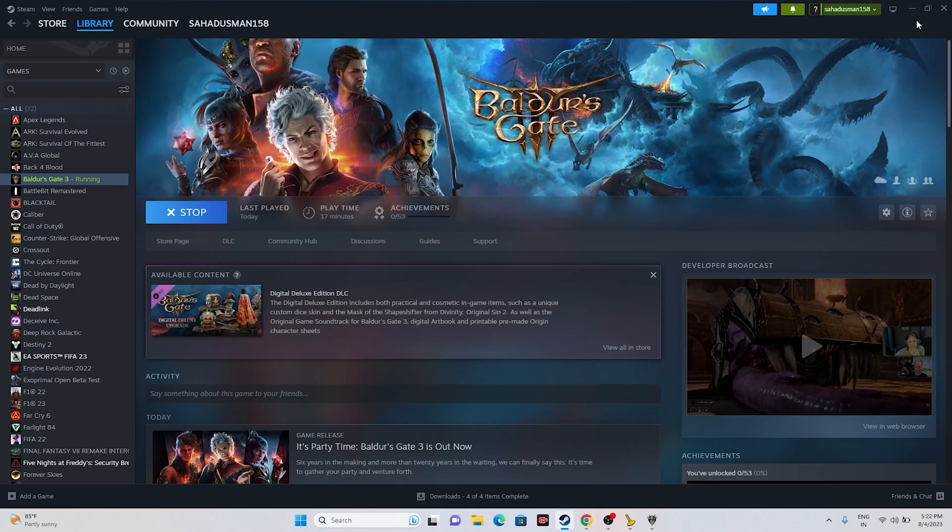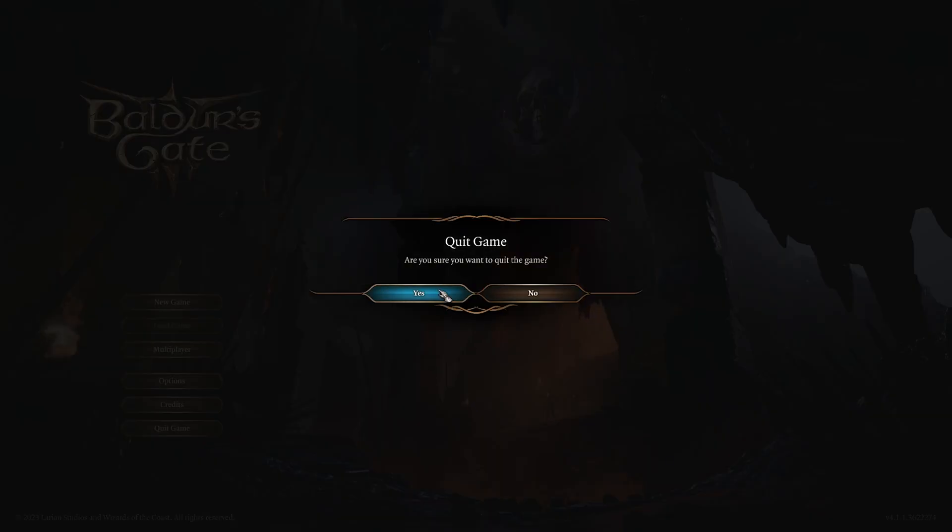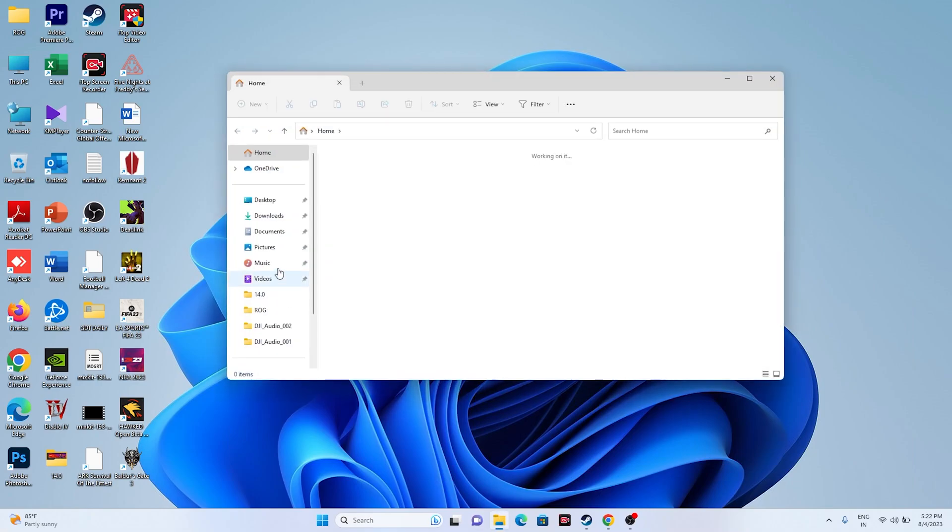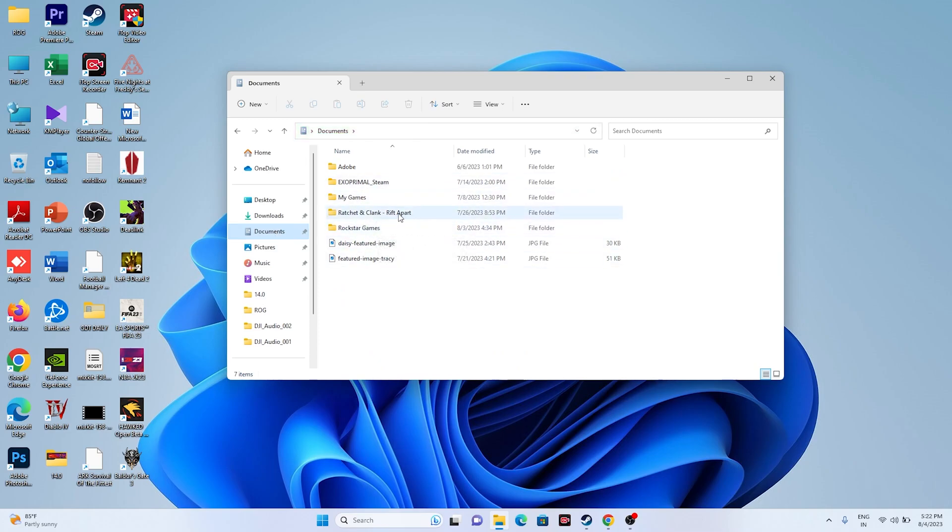Next one is all about you have to delete the saved game file. So in order to delete the saved game file, just go over here in the search. Now from here, we have to go to the documents and over here you will be able to find the folder for the game, Baldur's Gate 3. So just delete the respective folder. Keep in mind, you will be losing all the progressions, but that is fine.